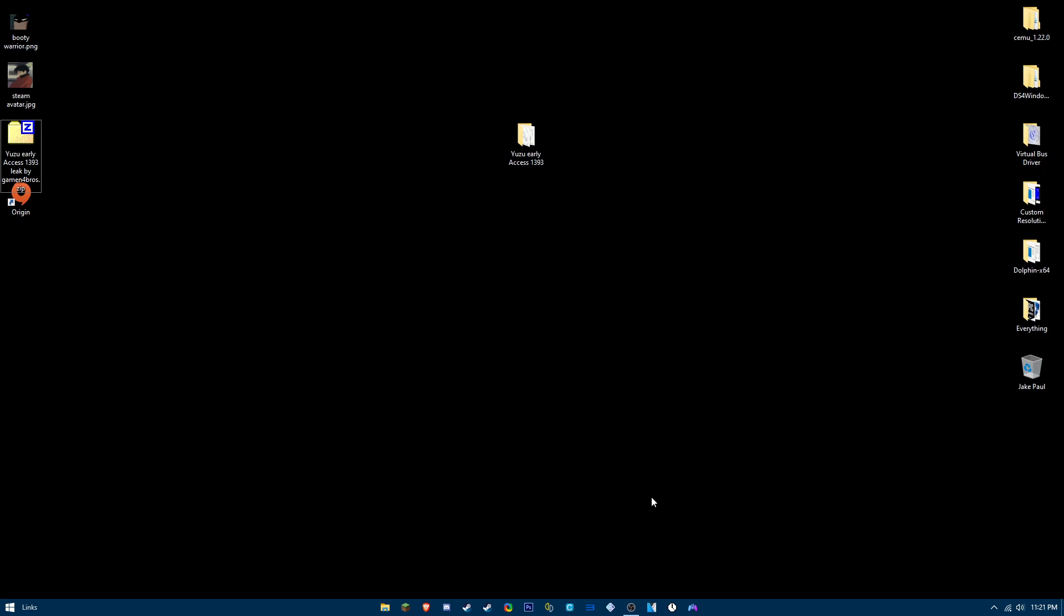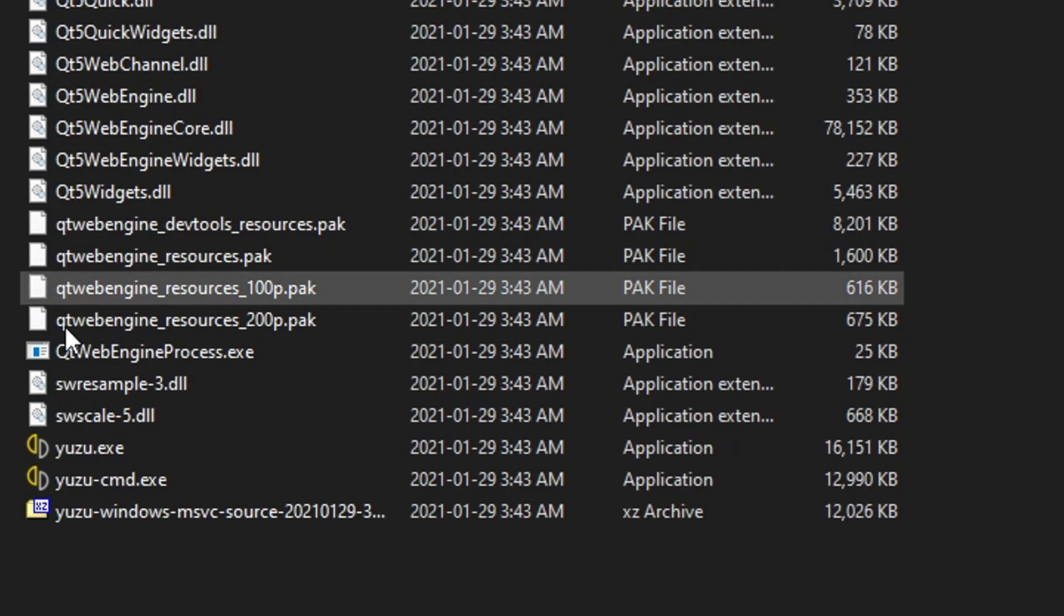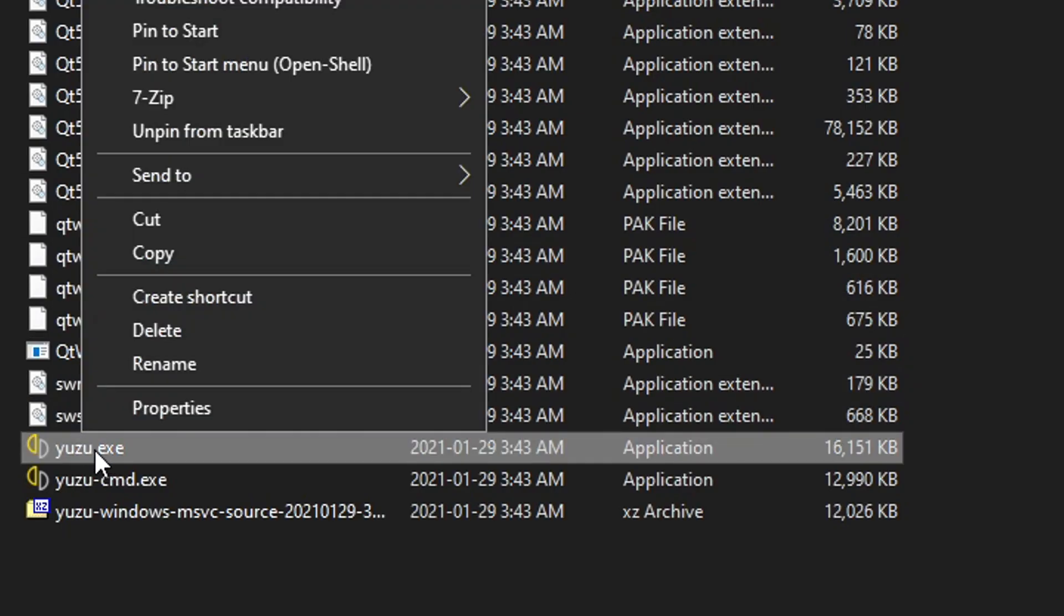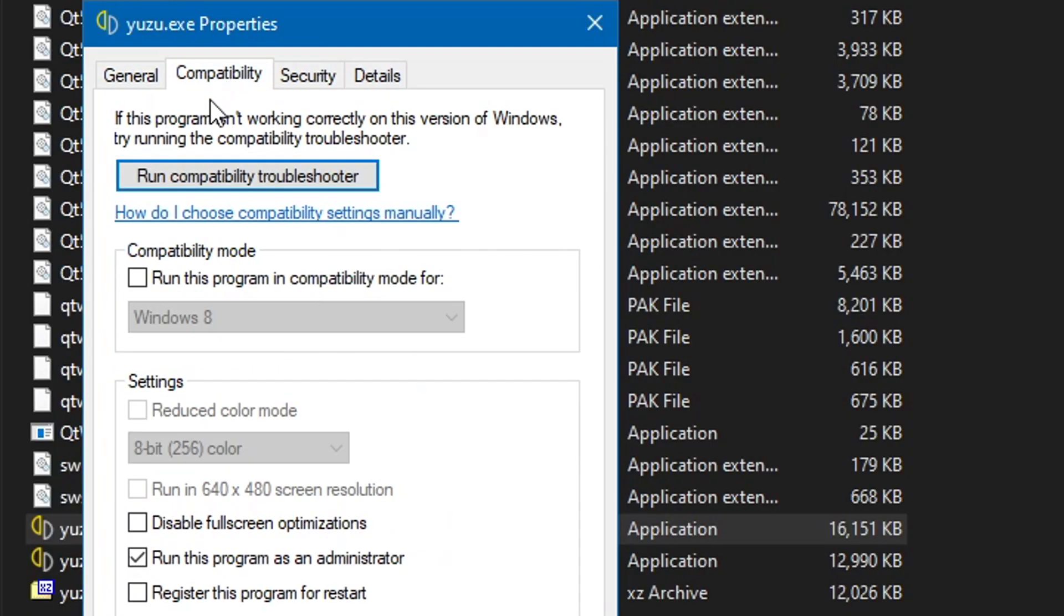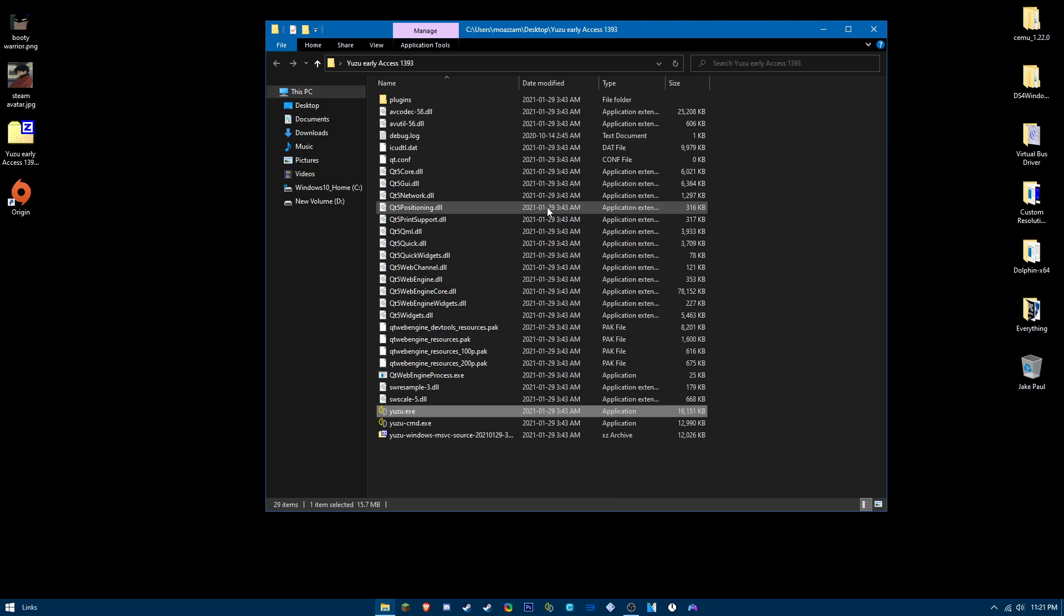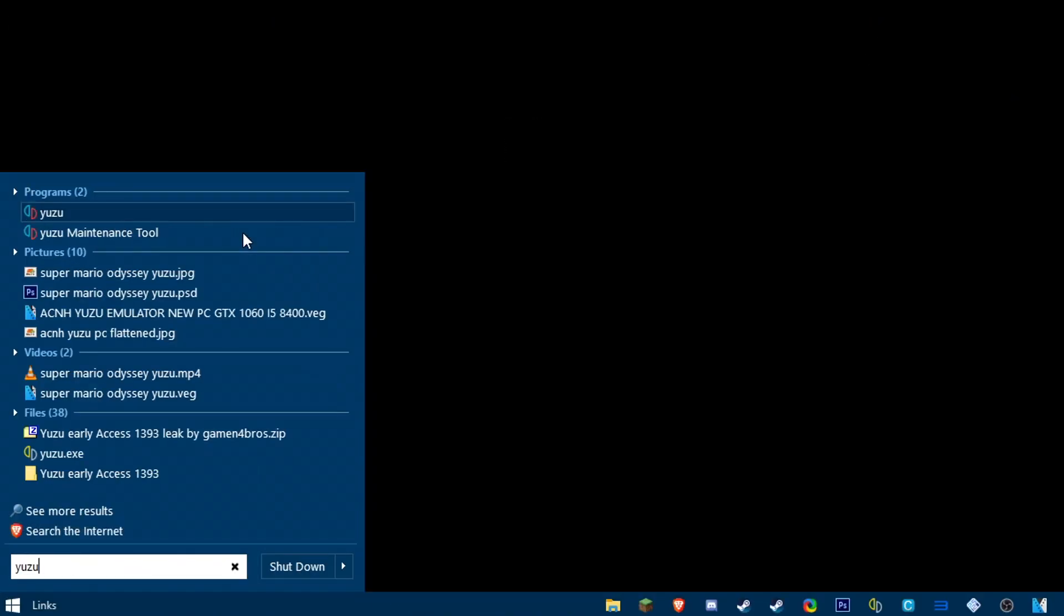Once you do that, you want to right-click on your Yuzu version, find Yuzu.exe, right-click properties, compatibility, and then run it as an administrator.